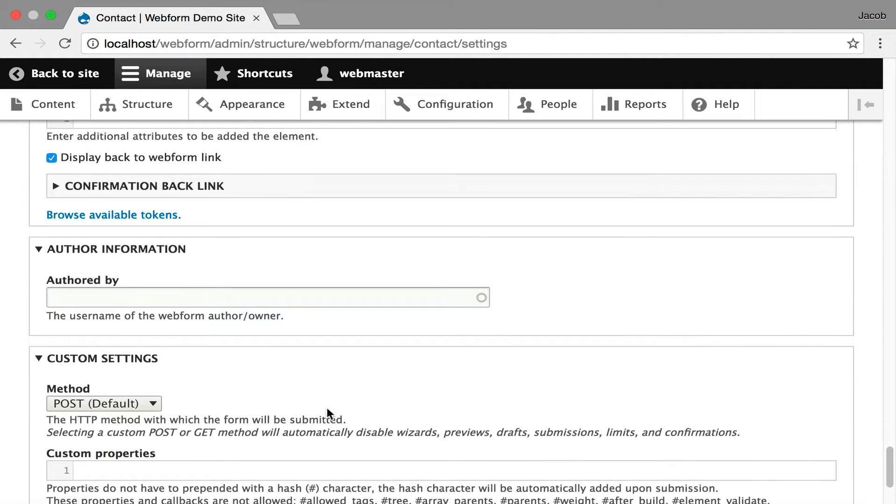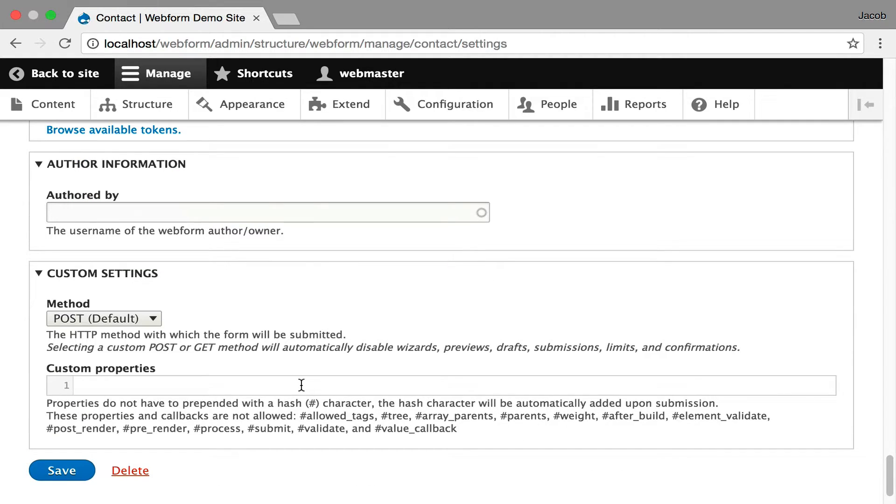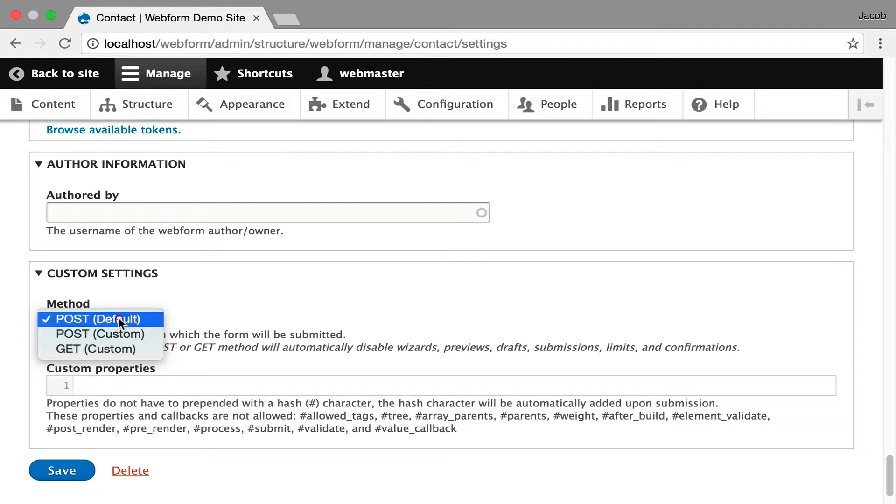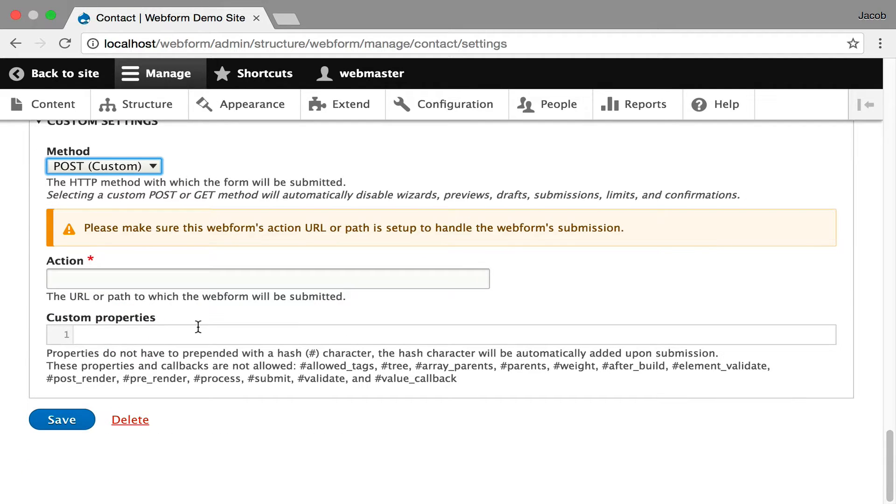Then you can also inject custom properties into your form and you can change the behavior of how your forms submit. This is a very interesting feature. So right now this form is posting back to the server, but you can go in and change the action of the form and have it post to a completely different server, a different callback,